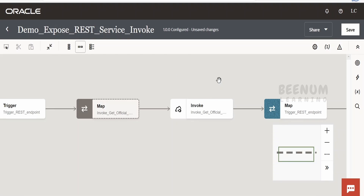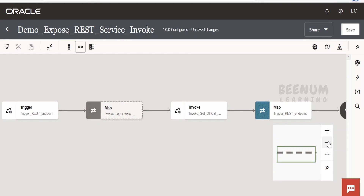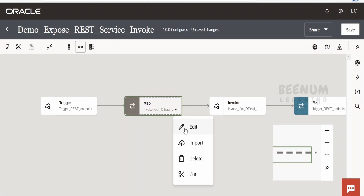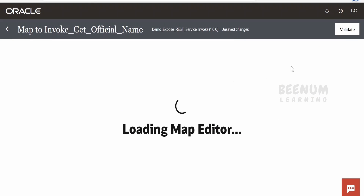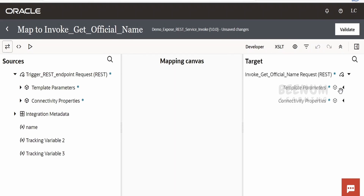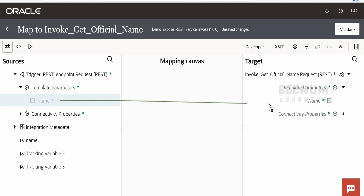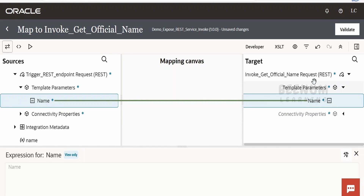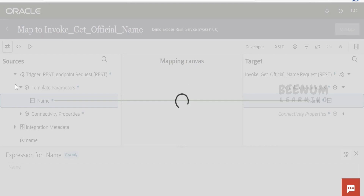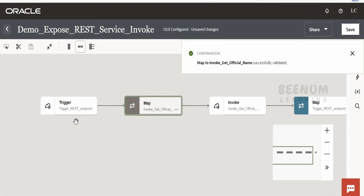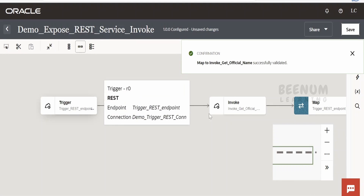The REST Countries web service invocation is now available in our flow. Let me zoom out. Whatever the user sends in the request — the country name — we will map it here. Click on the mapper editor. Expand the template parameter in the integration request and expand the template parameter for the web service. Map the path parameter 'name' from the request to the request of this web service. Click validate — done. Go back.